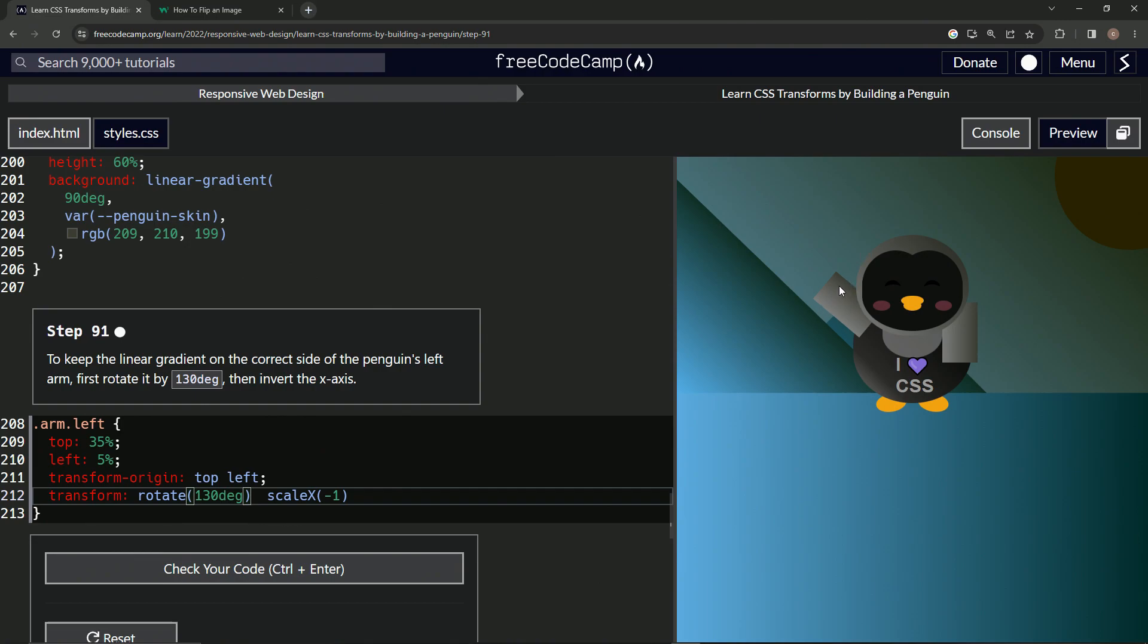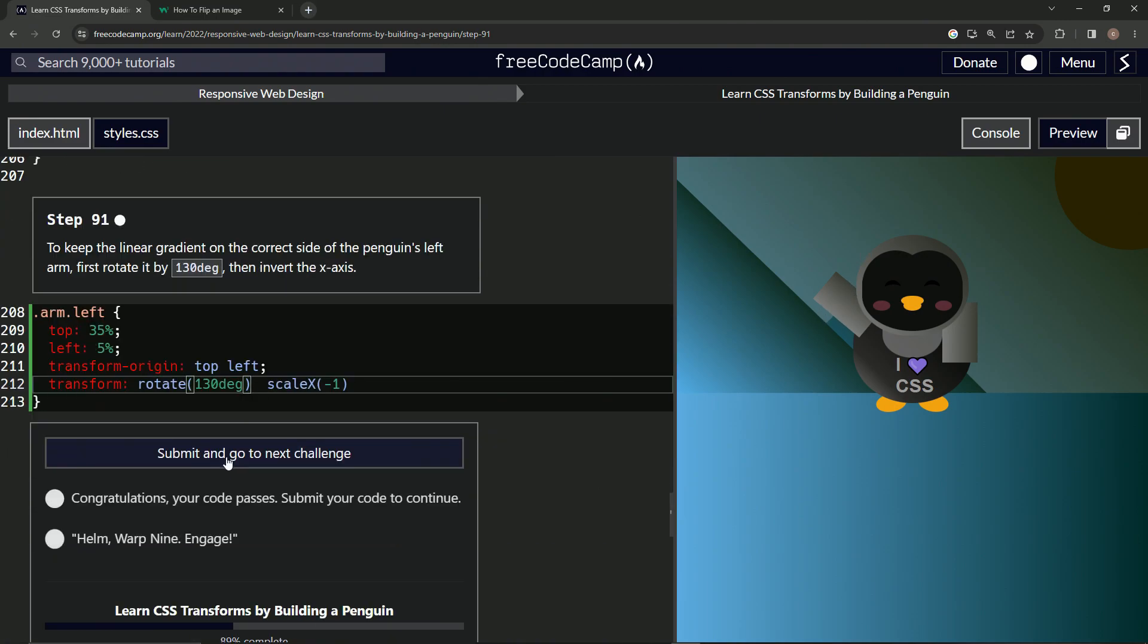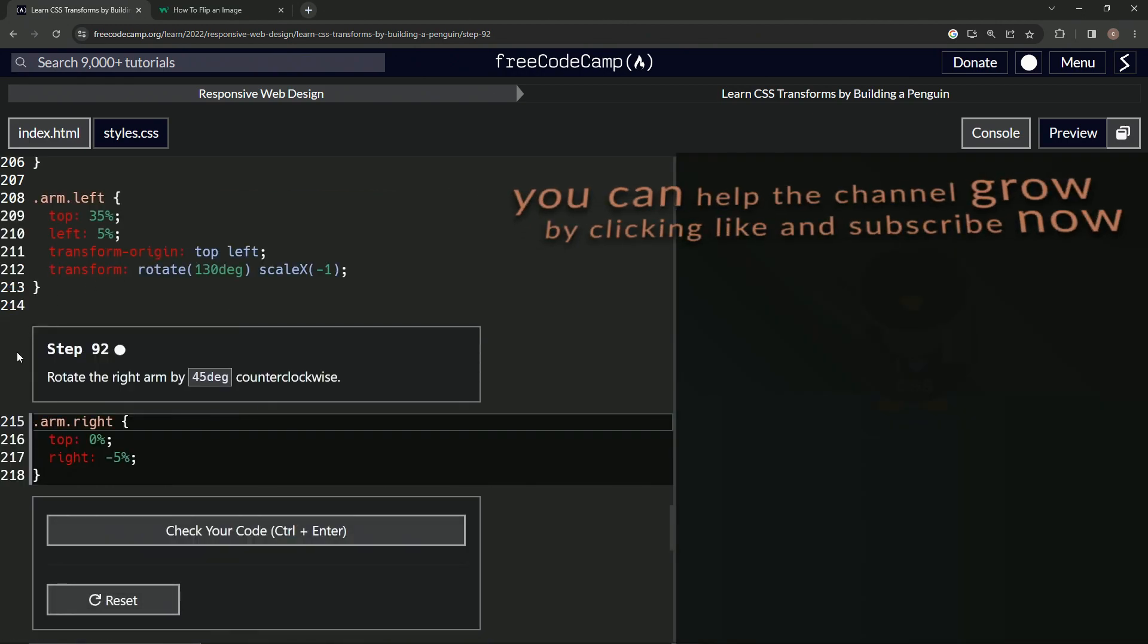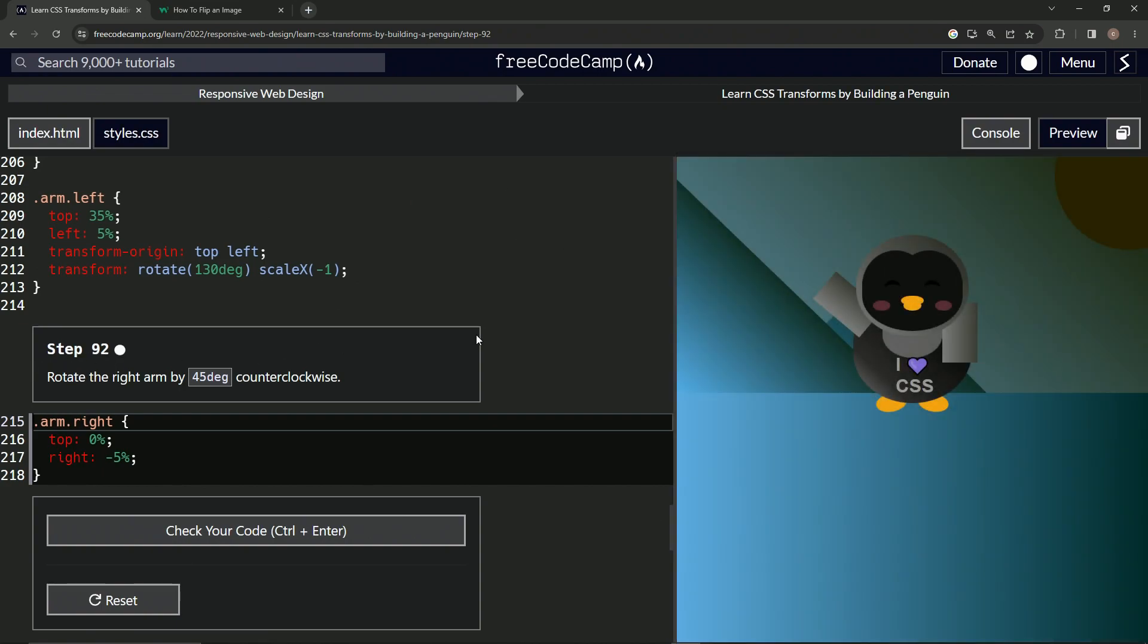Let's check it, looks good, and submit it. All right, now we're on to step 92, and we'll see you next time.